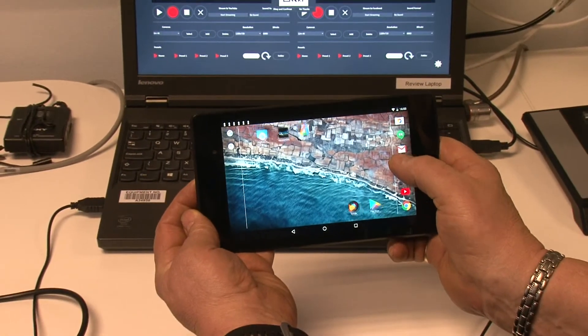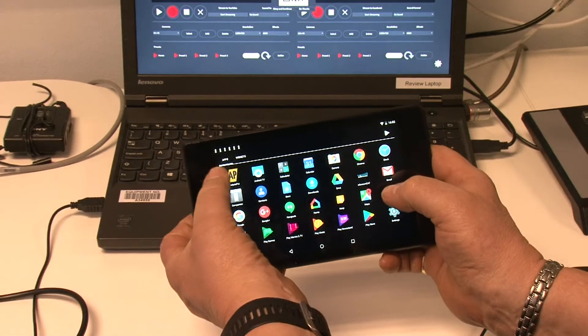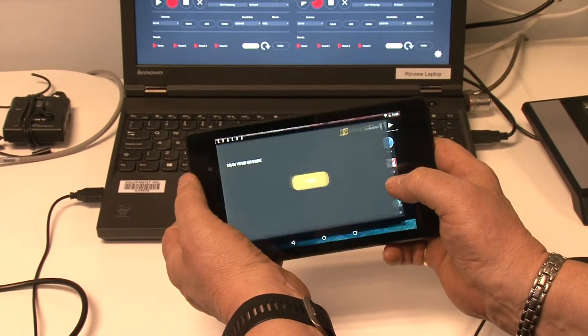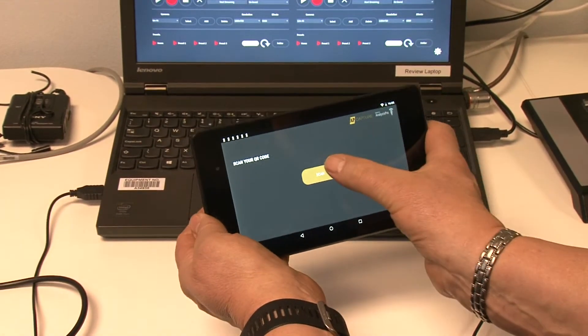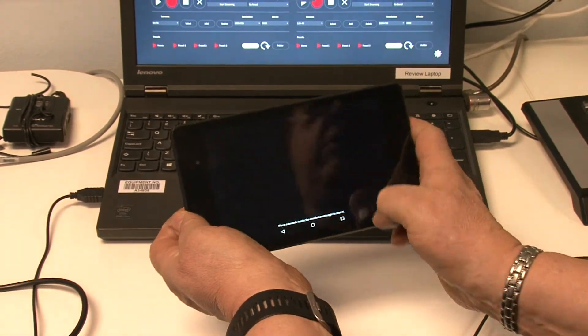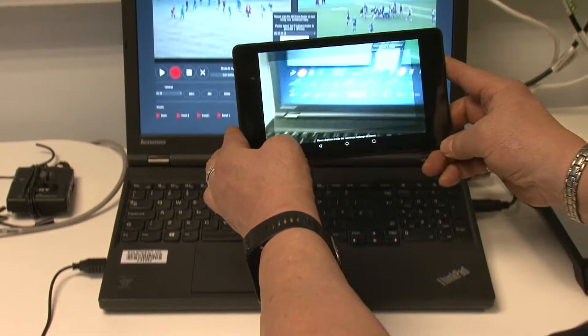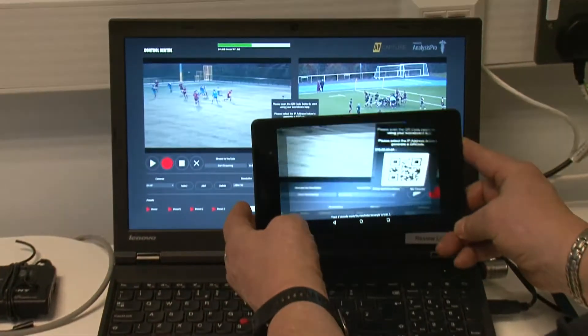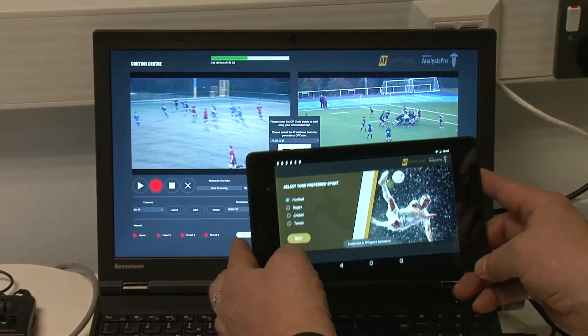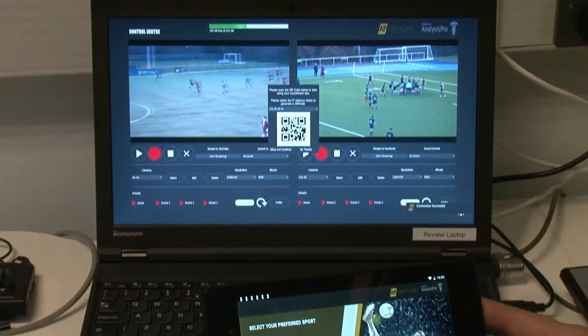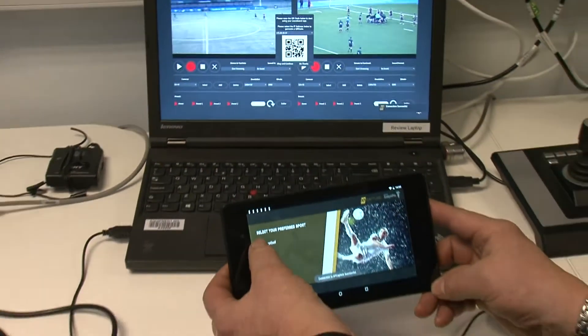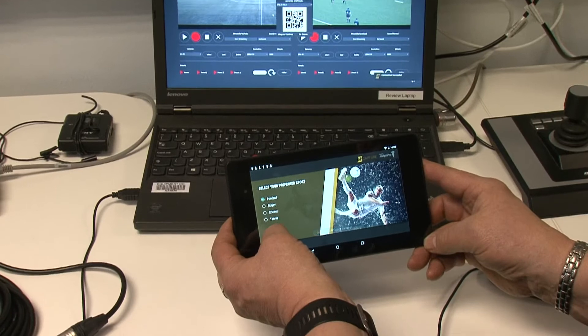Scanning the QR code will link the scoreboard with the stream. There are preset scoreboards for different sports to help you quickly update scores, and you can customize team names to display too.